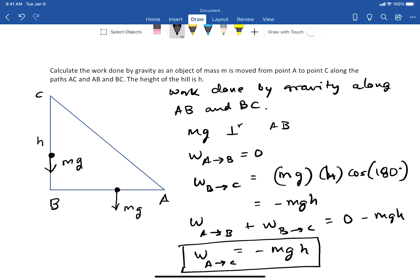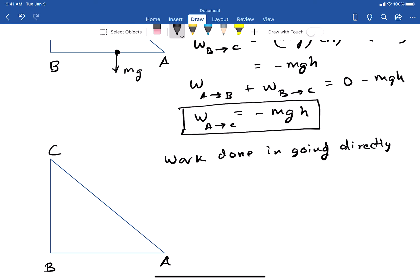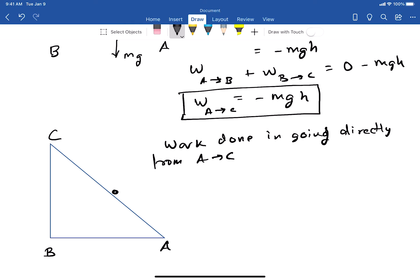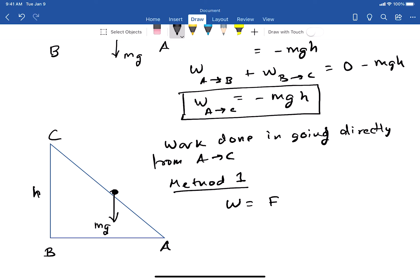Now we'll calculate the work done going directly from A to C along the slanted path. The force acting on the particle is mg and the displacement is from A to C. We'll do this in two different ways. Method one: use the formula W = F · d · cos(θ), where θ is the angle between the force and the displacement.